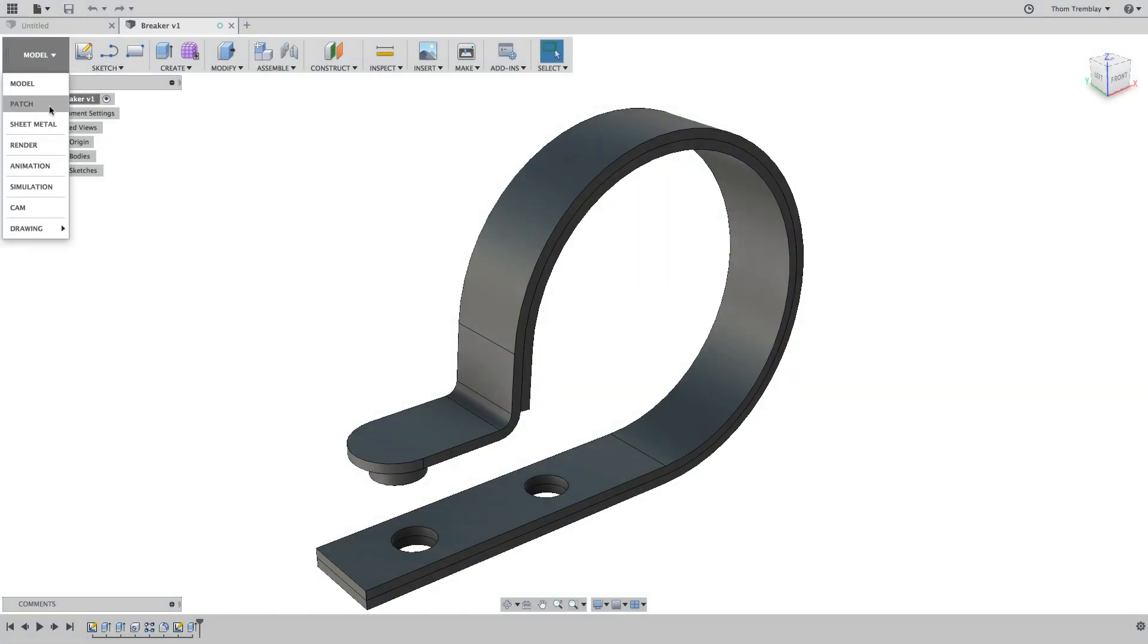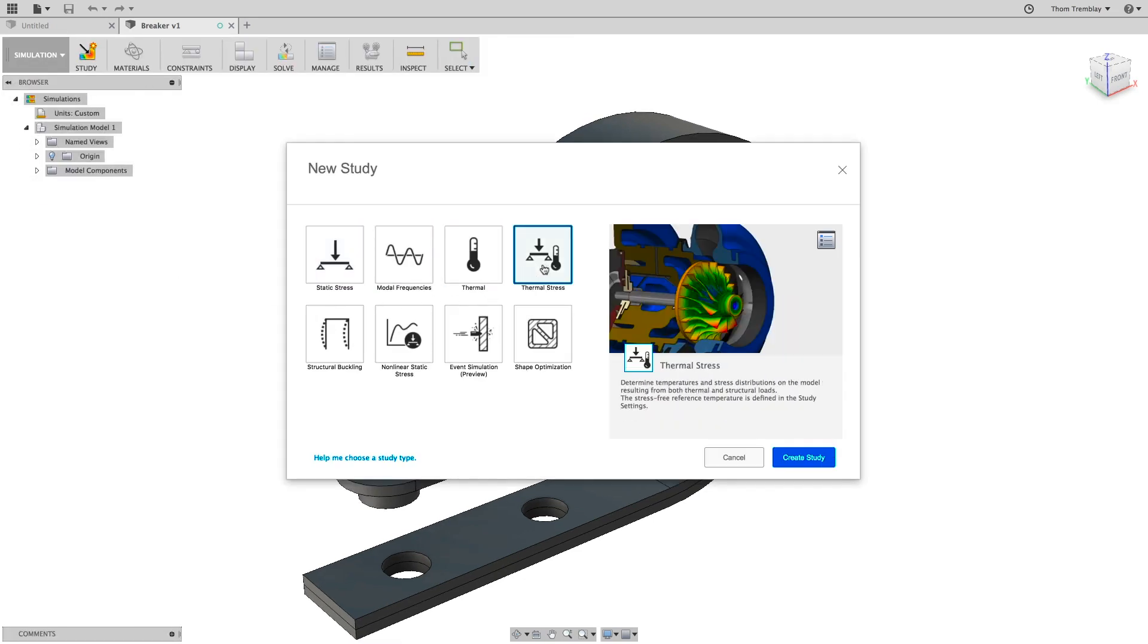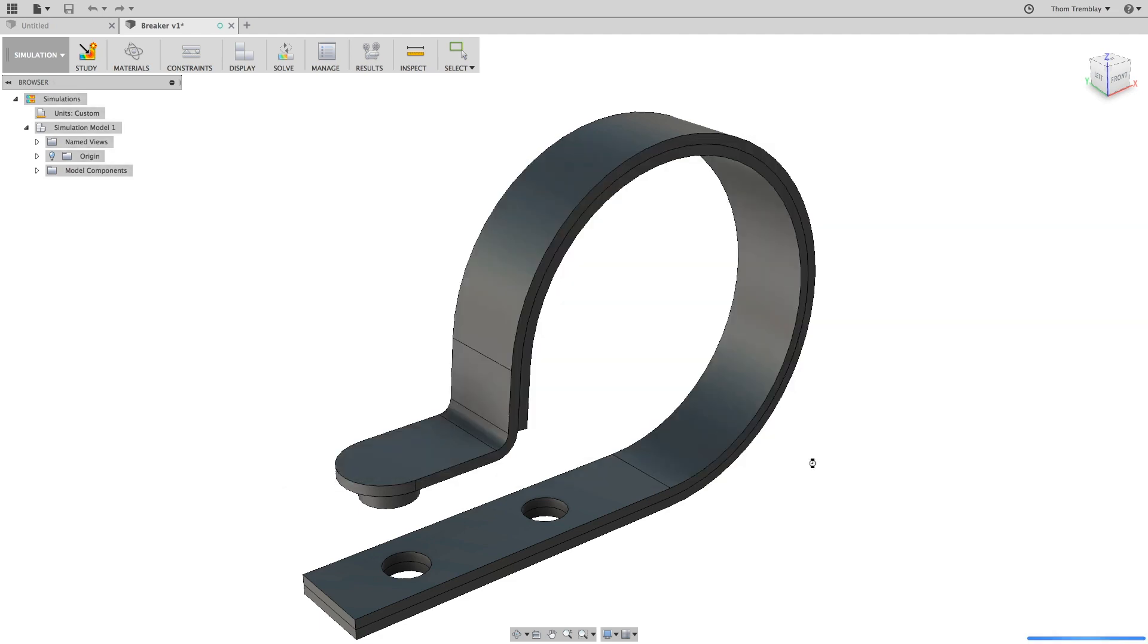Next, switch to the Simulation workspace and select the Thermal Stress Study Type and click Create Study.